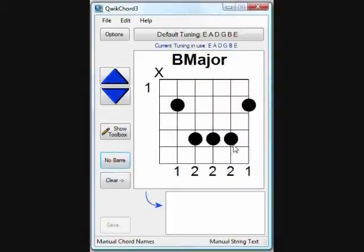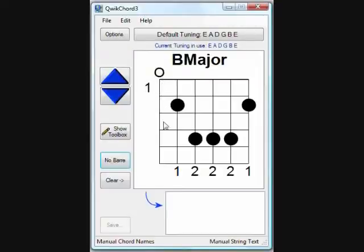To the left of the diagram is a number indicating the top fret. The number one indicates this is the first fret of the diagram. For positions further up the neck, use the up and down arrows to move the top fret position.